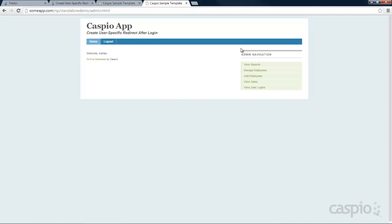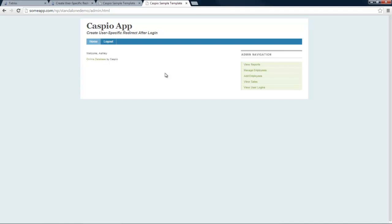Once logged in, notice the welcome message says welcome Ashley, and we have our admin navigation set up on this URL page. Just follow the same steps to create your welcome screen for the manager and employee, and to continue building this application. This is how easy it is to set up a three-user-level authentication. Depending on how many user levels you have, you might want to modify your table and some script. If you need assistance, let us know — we're happy to help. I hope you enjoyed the video and let us know if you have any more questions. Thanks for watching.